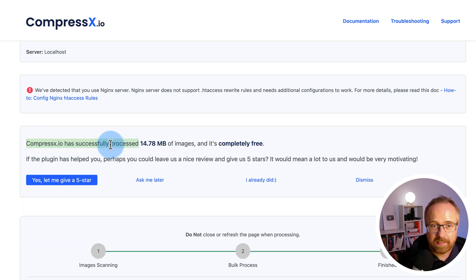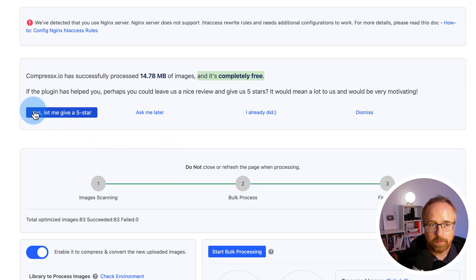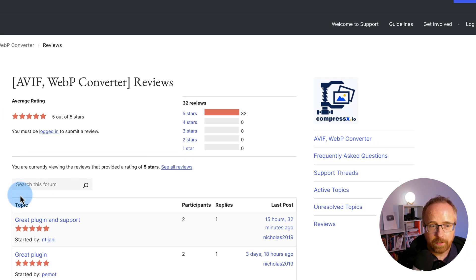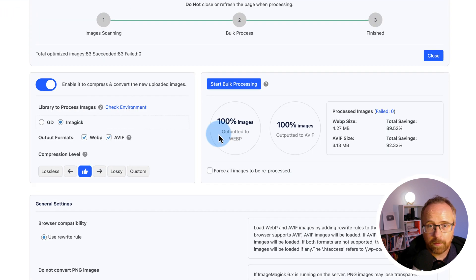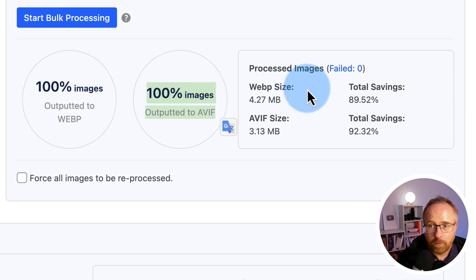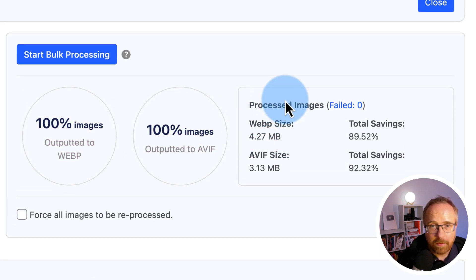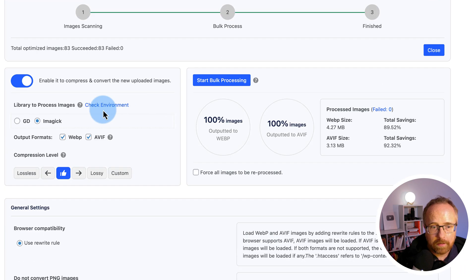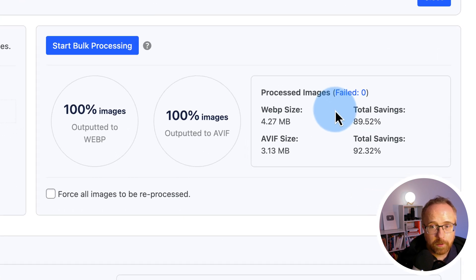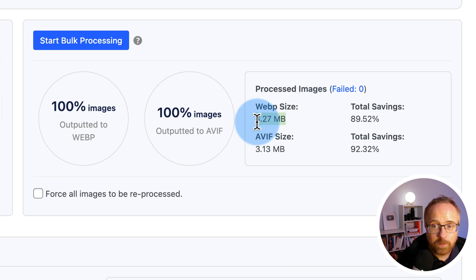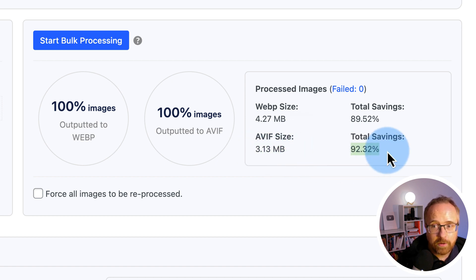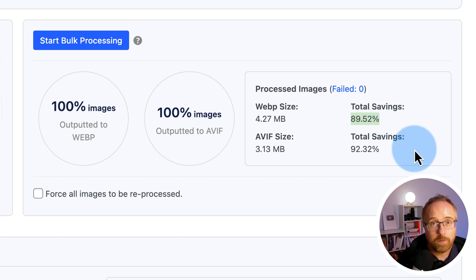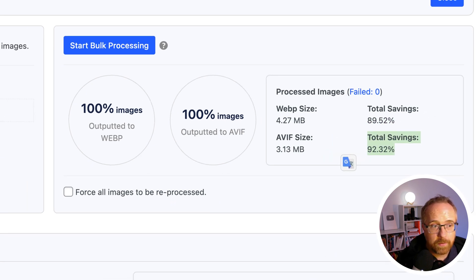CompressX has successfully processed almost 15 megabytes of images and it's completely free. Super duper. Let me give a five-star review. If you want to do that, do that right here. It'd be pretty helpful if you get value out of their plugin to rate it for them. Here it shows our stats. 100% of images were output to WebP, 100% were output to AVIF. The overall WebP size of all the images together, let's go back to the original. It's gone. And that notification box a moment ago said the original size was 15 megabytes of images. That's down to 4.27 megabytes for the WebP, 3.13 megabytes for the AVIF for 92% savings for AVIF, 89.5% savings for the WebP, which is a whole lot smaller. I said at the beginning of the video, 50% savings. Here we're talking 92. That's crazy.